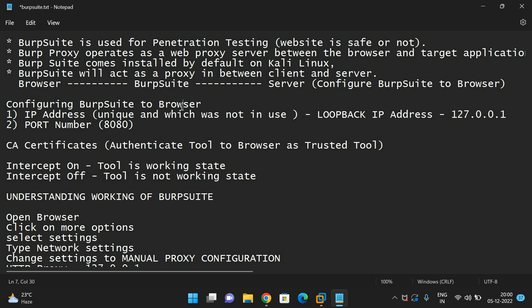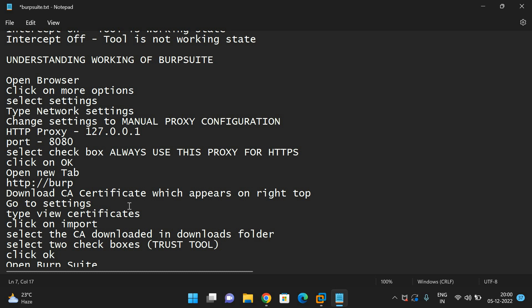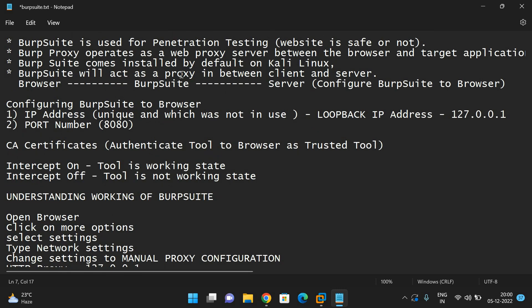We need to configure Burp Suite to the browser. Before we proceed, I want to say that whatever concepts we discuss in our channel are completely for educational purposes. Please don't apply these things for personal use. Let us now understand about Burp Suite — first, we need to configure Burp Suite to the browser.